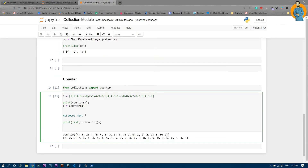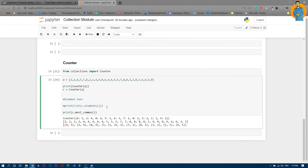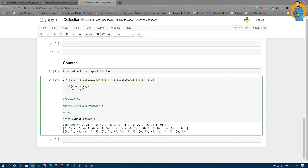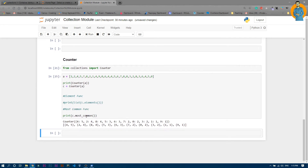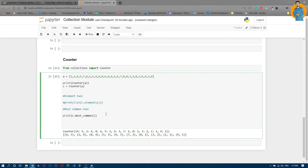The most_common function is similar to printing the counter directly. Write print(c.most_common()). You can see four appears five times, then two four times — it's similar to printing Counter(a) but in a different format. The counter prints in dictionary format, whereas most_common returns results in tuple format.